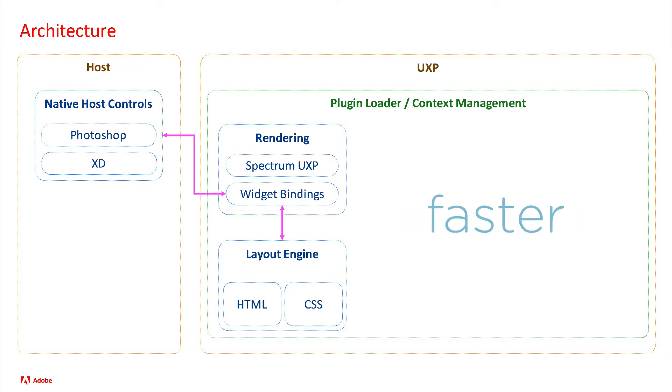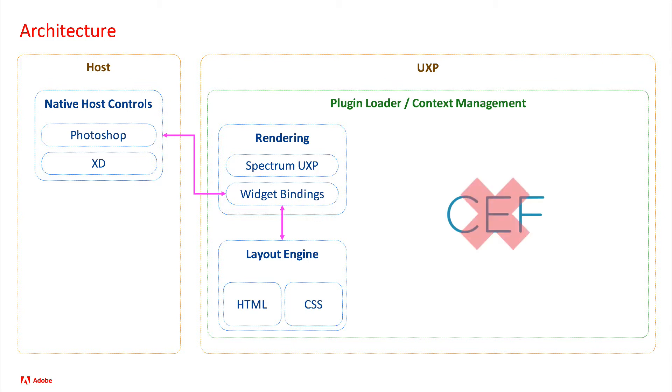Hence it's faster as it doesn't require anything as heavy as CEF, the Chromium embedded framework, to step in. This also means, as it's been mentioned in this series a lot but it's still worth stressing...